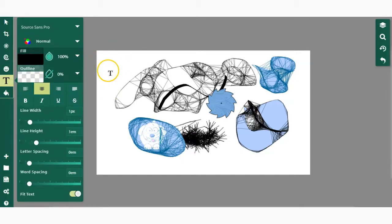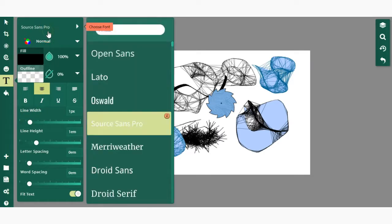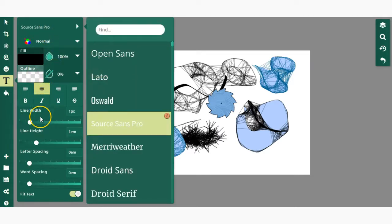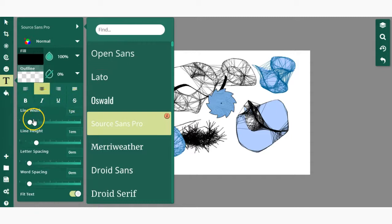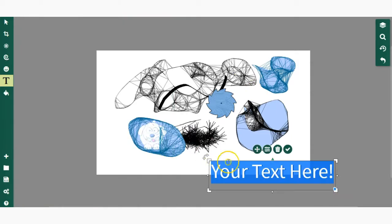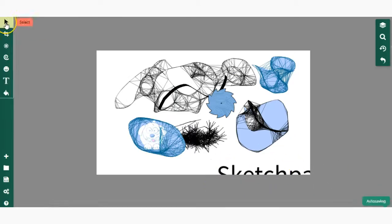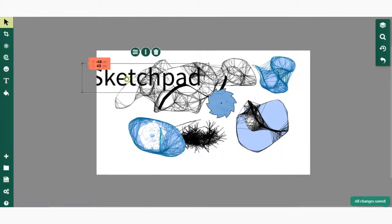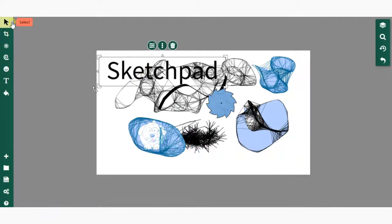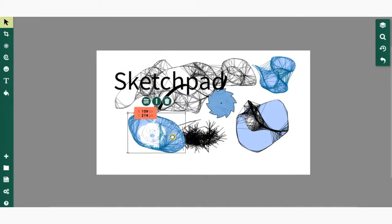Next up, we have the text tool, which is pretty self-explanatory. You can choose your fonts, fills, text features, line width, word spacing, and so forth. If you want to move any of your designs around, you would go back up to that select tool, click it, and it allows you to click, drag, and move, and also transform or adjust the shape and size of a given design.